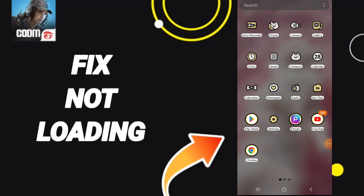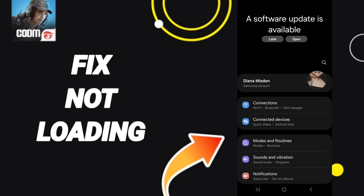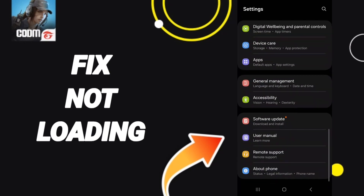Hello everyone, today we talk about how to fix not loading on the application of Call of Duty. We click on Settings, then we click on Apps.